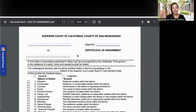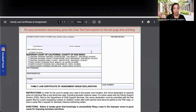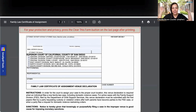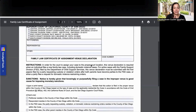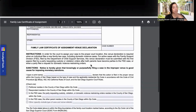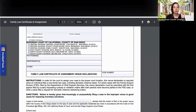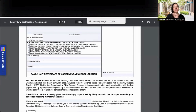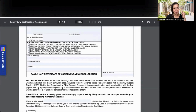For San Bernardino, they want to know if you have the right court and that this is a family law case. For San Diego — spoiler alert — they also want to make sure you've picked the right court. Are you seeing a pattern here? This is where your account coordinator is invaluable. They will make sure you have the right form and that everything is correct.